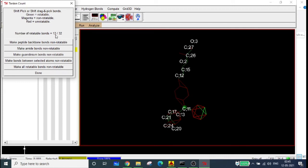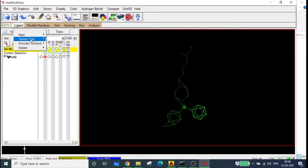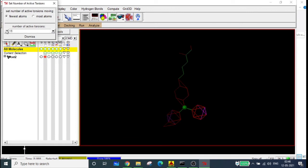The concept of rotatable bonds is important: among the 32 available bonds in this molecule, 13 are rotatable. If you keep the number of rotatable bonds high — for example, all 13 — AutoDock will search more conformations, and computation will take comparatively longer. It depends on your requirement. You can set the number of torsions to any desired value via Ligand > Torsion Tree > Set Number of Torsions.